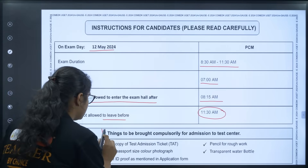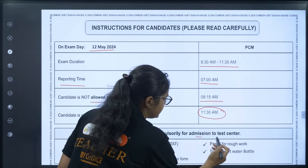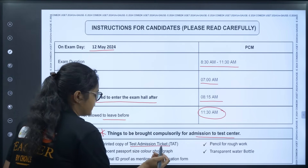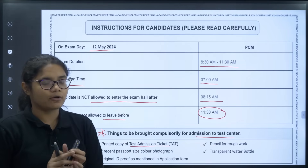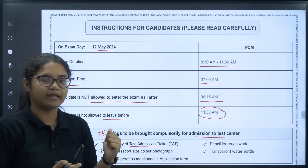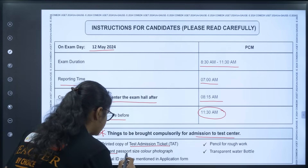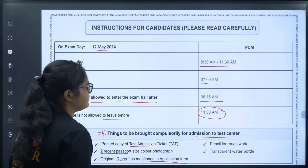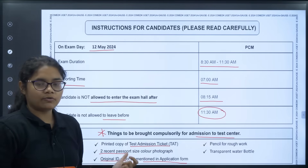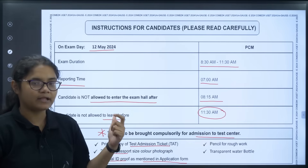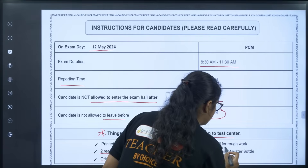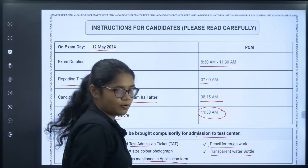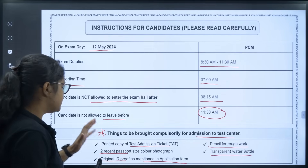Now, these are the things you must compulsorily carry to the exam center — apart from this, you are not allowed to carry anything else. First is your test admission ticket: download it from the COMET-K website, take a printout, and carry it. Second, you have to take two recent passport-size color photographs. Third, you have to take the original ID proof as mentioned in the application form. Fourth, carry a pencil for rough work. Fifth, a transparent water bottle.